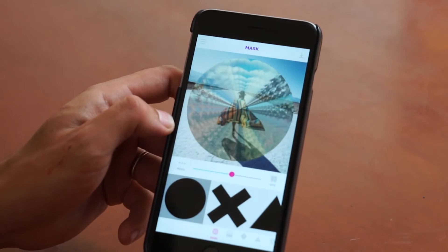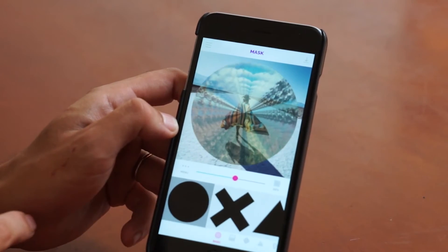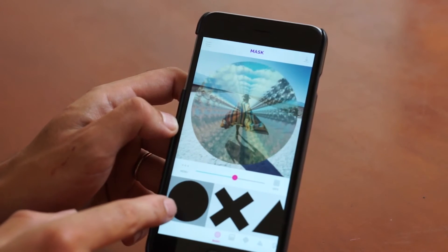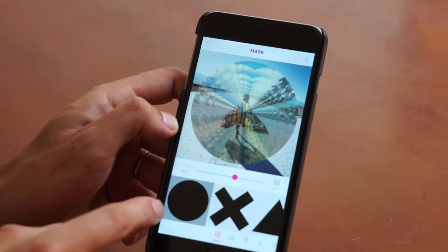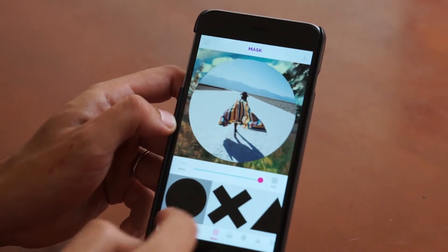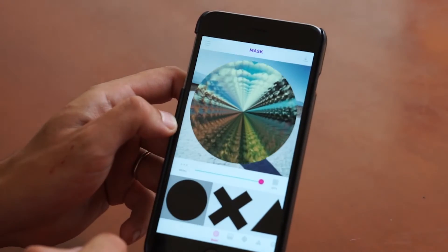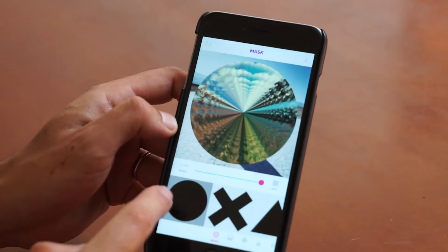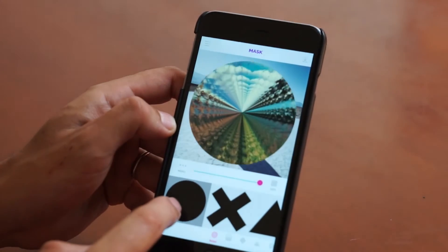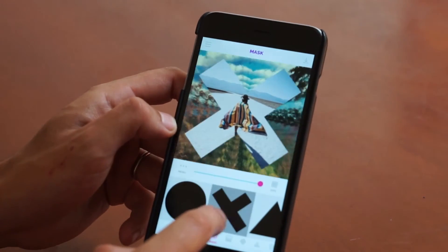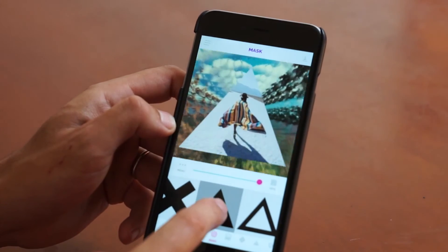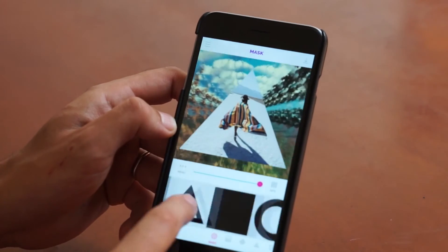Another cool trick is you can actually invert the mask as well if you tap on the thumbnail down below. You can see now the mask is on the outside of the circle, or it could be on the inside — outside, inside. And you can do this for any of the masks here that you have.